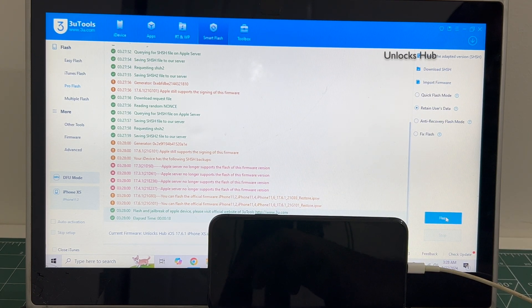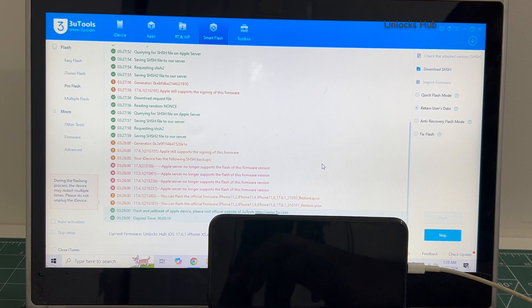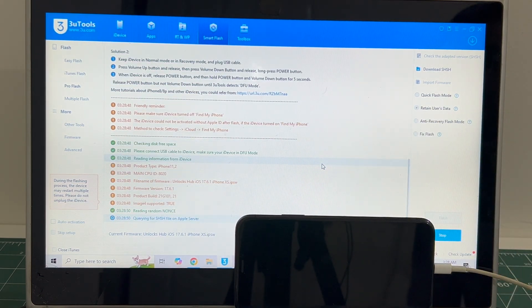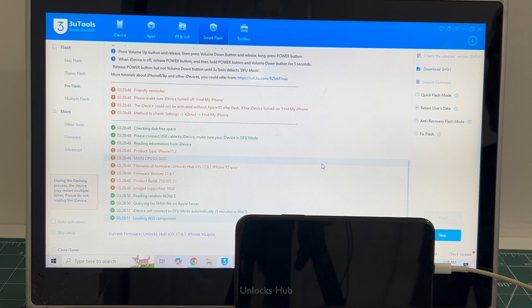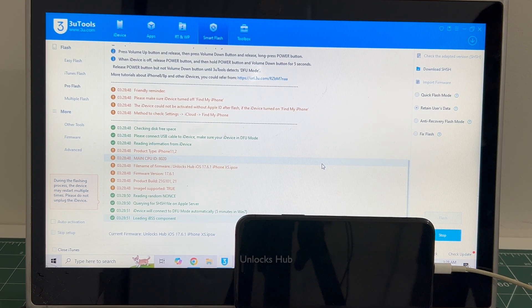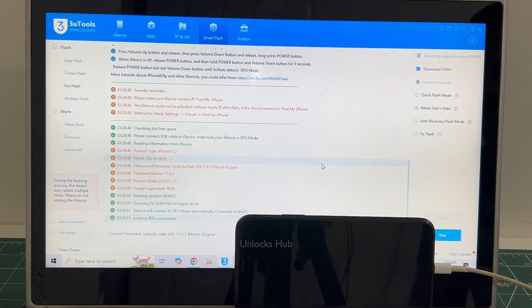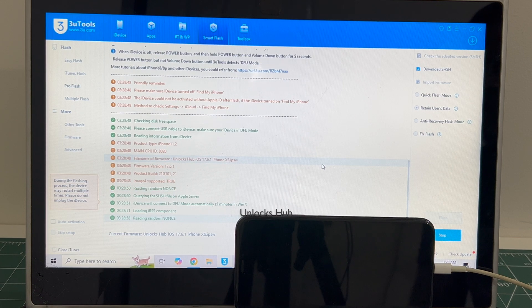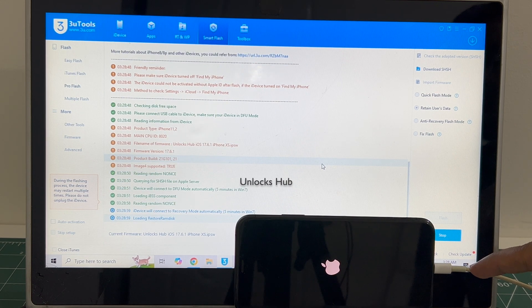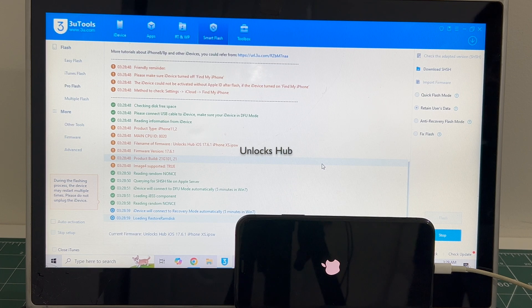Click on the flash option and click on yes. I have selected the retained user data so the Wi-Fi password will be saved. The whole process takes somewhere around 20 to 25 minutes. Do not unplug your phone at any point of time. Make sure to use the Apple original USB cable.